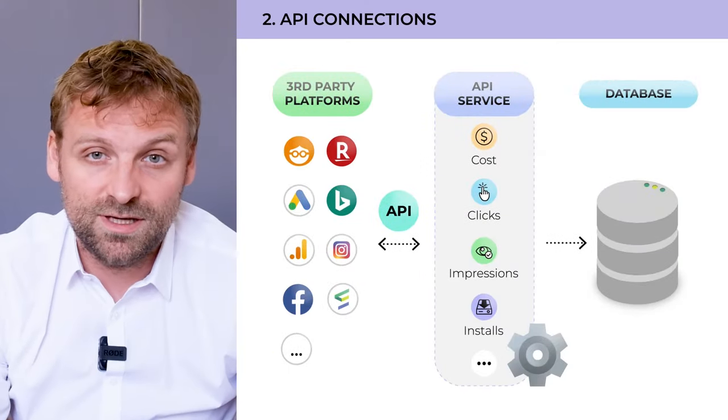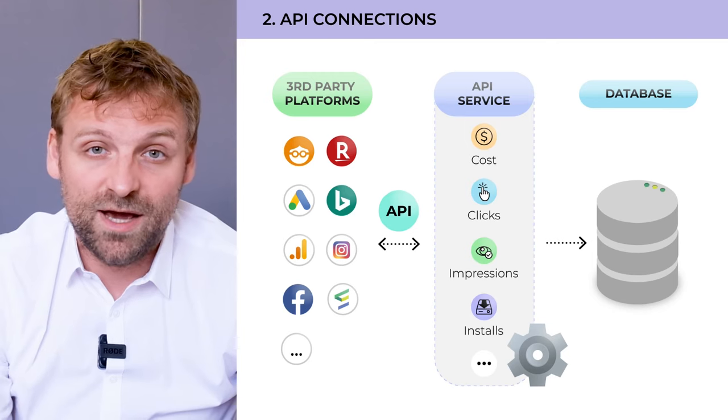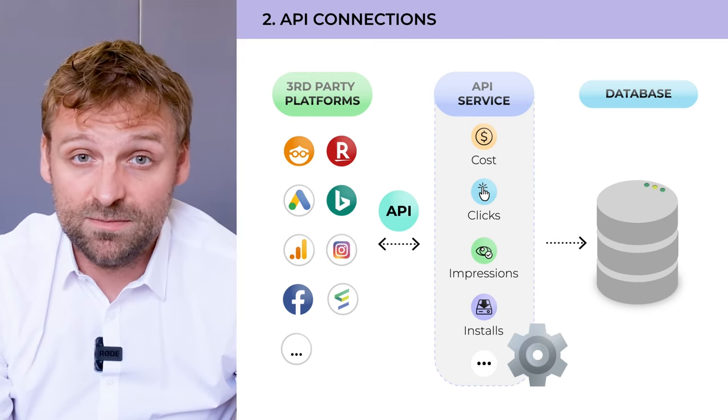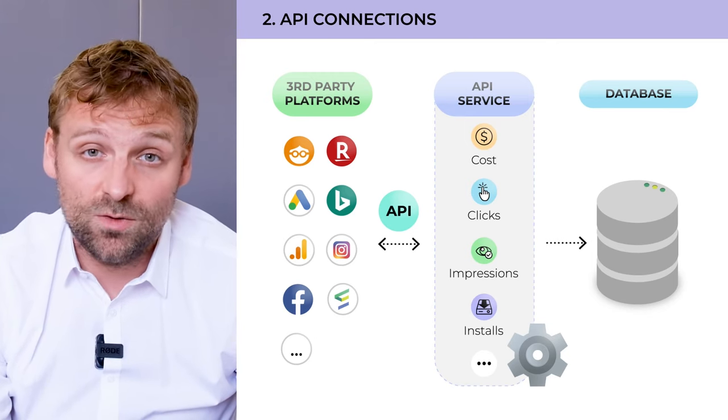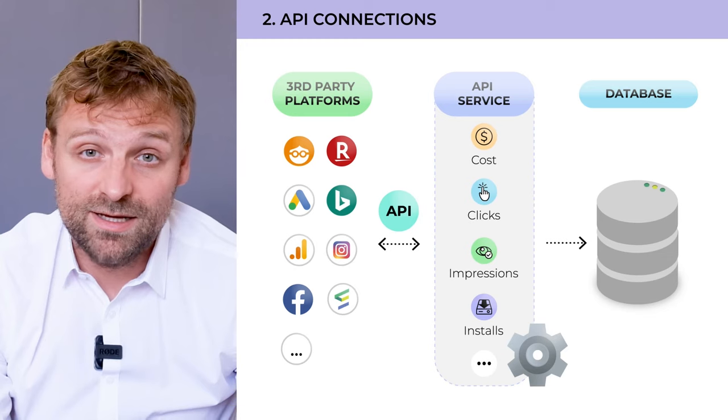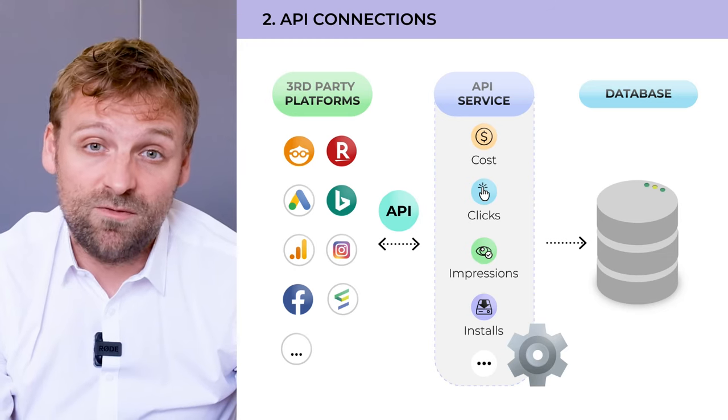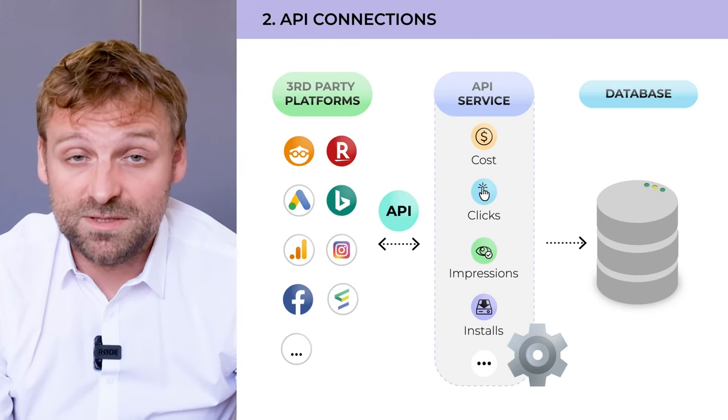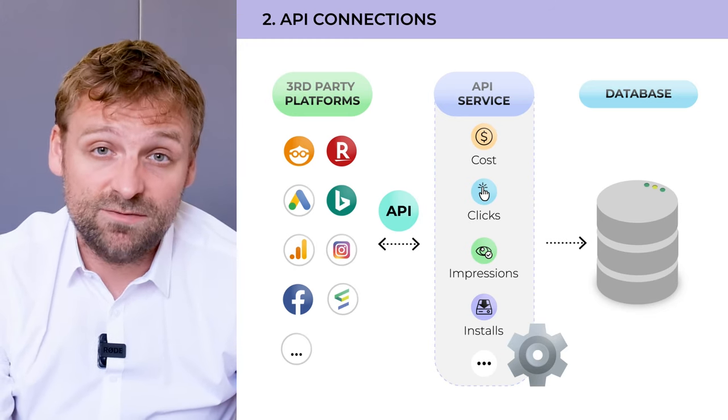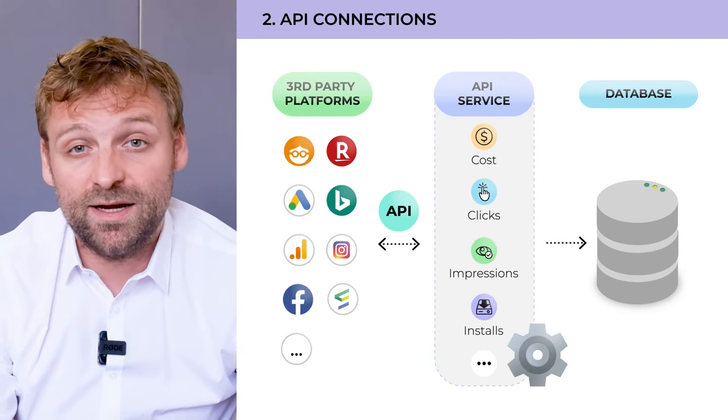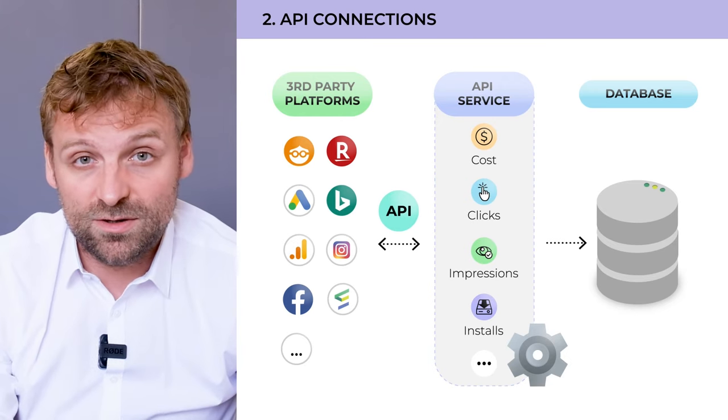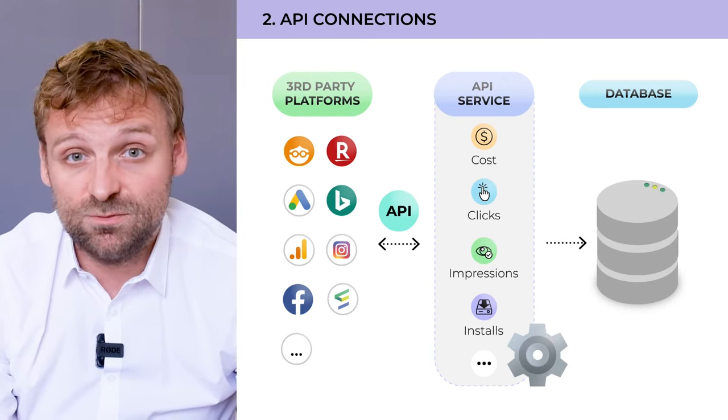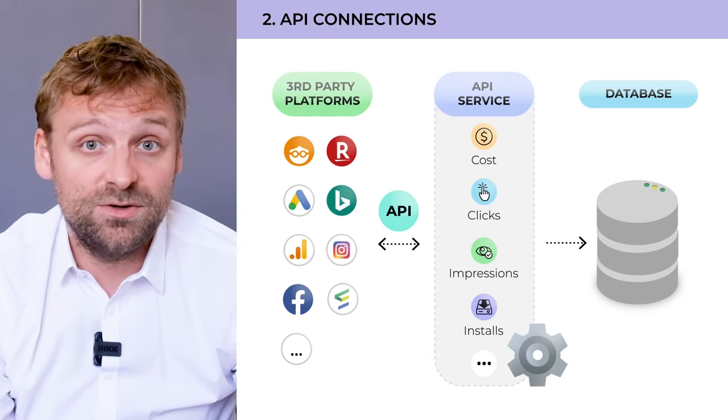API connections. We have API connections to all the major platforms, and the goal is to download daily or hourly all the performance data from the different platforms. Mainly, it's interesting for costs so that we can align all costs per platform with the events happening on the user level.